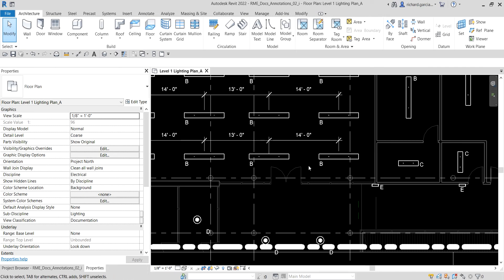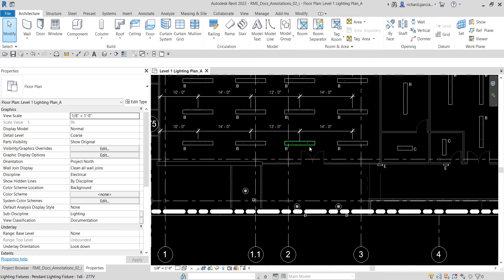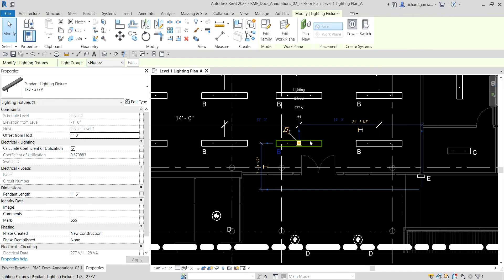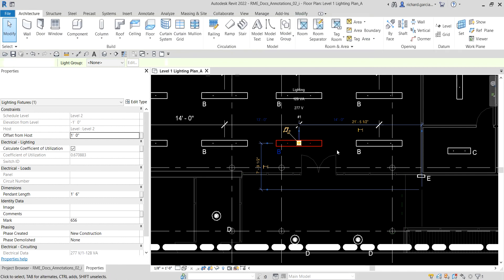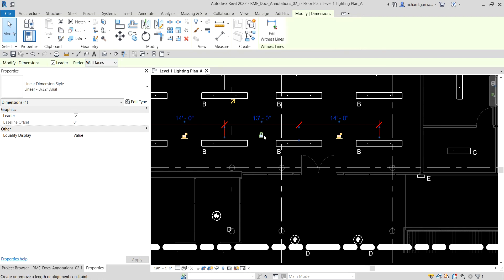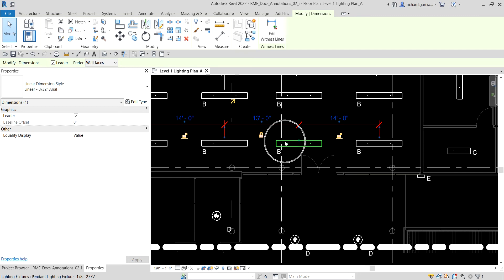Aside from that, you can also lock the dimensions between the fixtures. For example, I want to lock a dimension — select the dimension and then click that lock icon. So this 13 feet is now locked between these two lighting fixtures. If you move these lighting fixtures, the other one will move as well because they are locked into this distance.